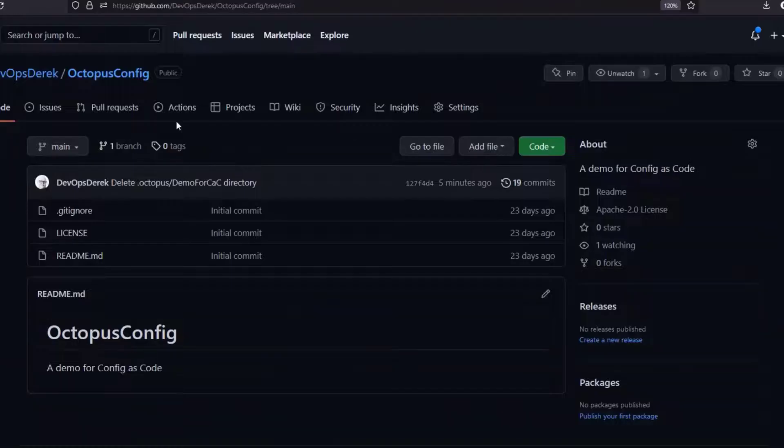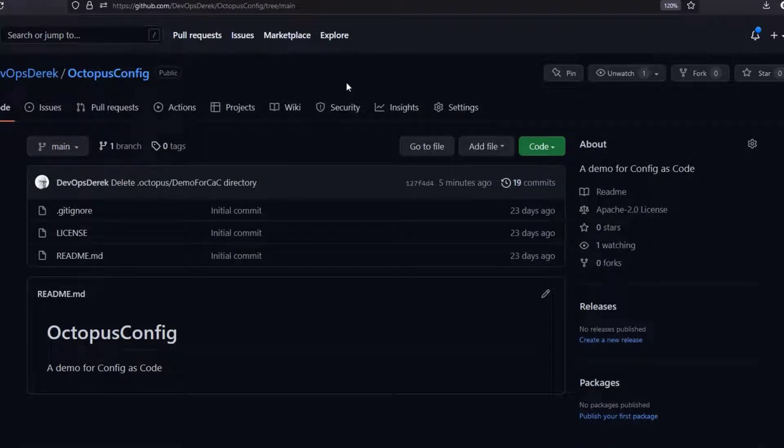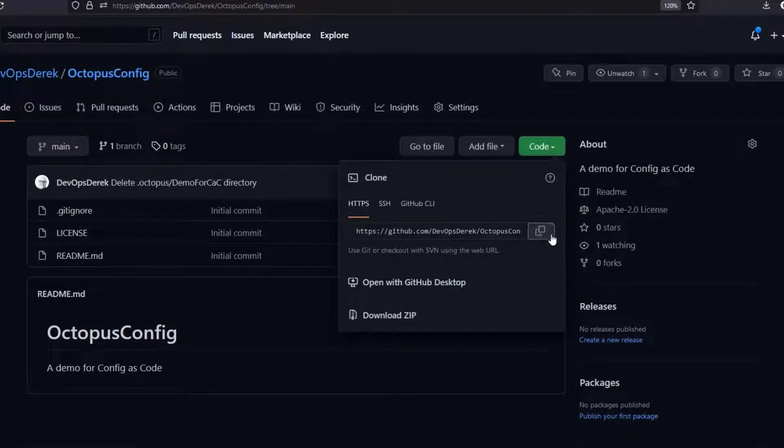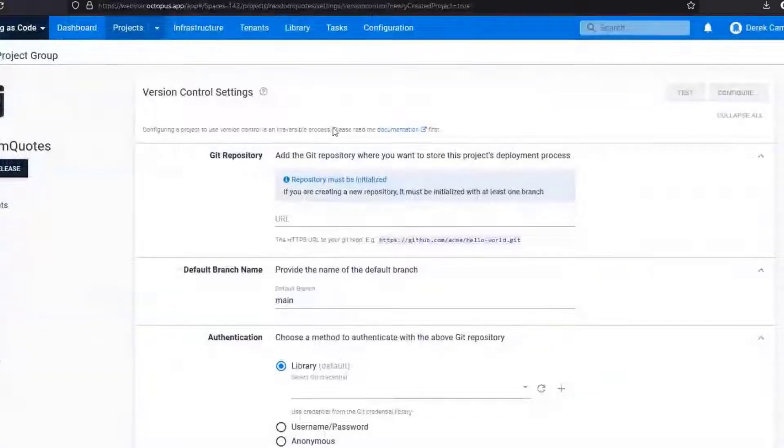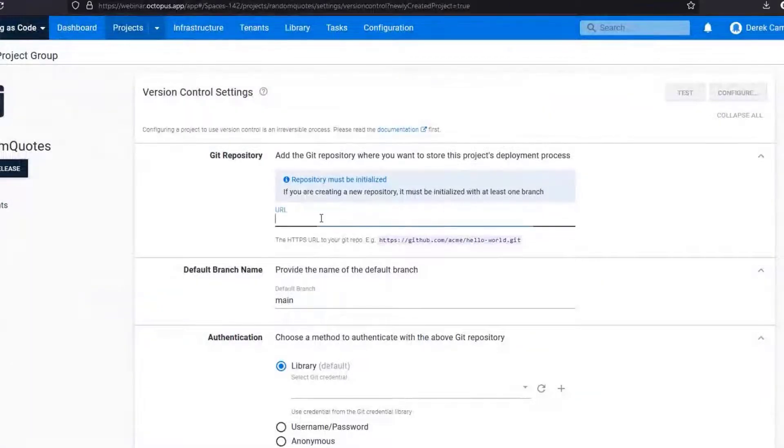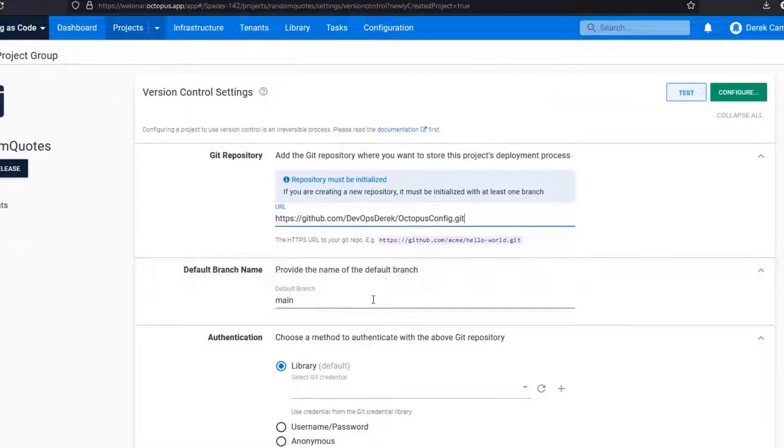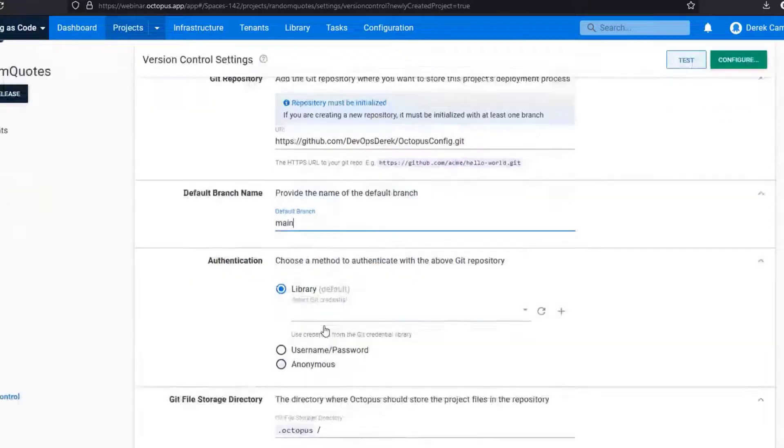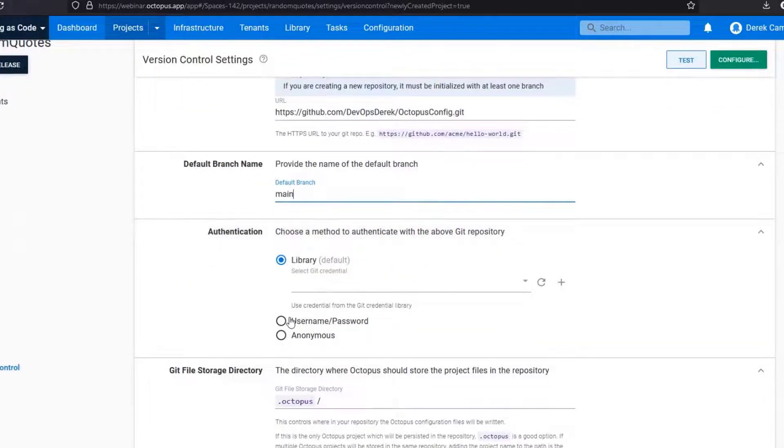We have one that we already have, this is just a demo for you. So I'm going to select the git URL. From here I'm going to paste the URL. Again, you can switch to different branches. In this instance we are using the main branch.